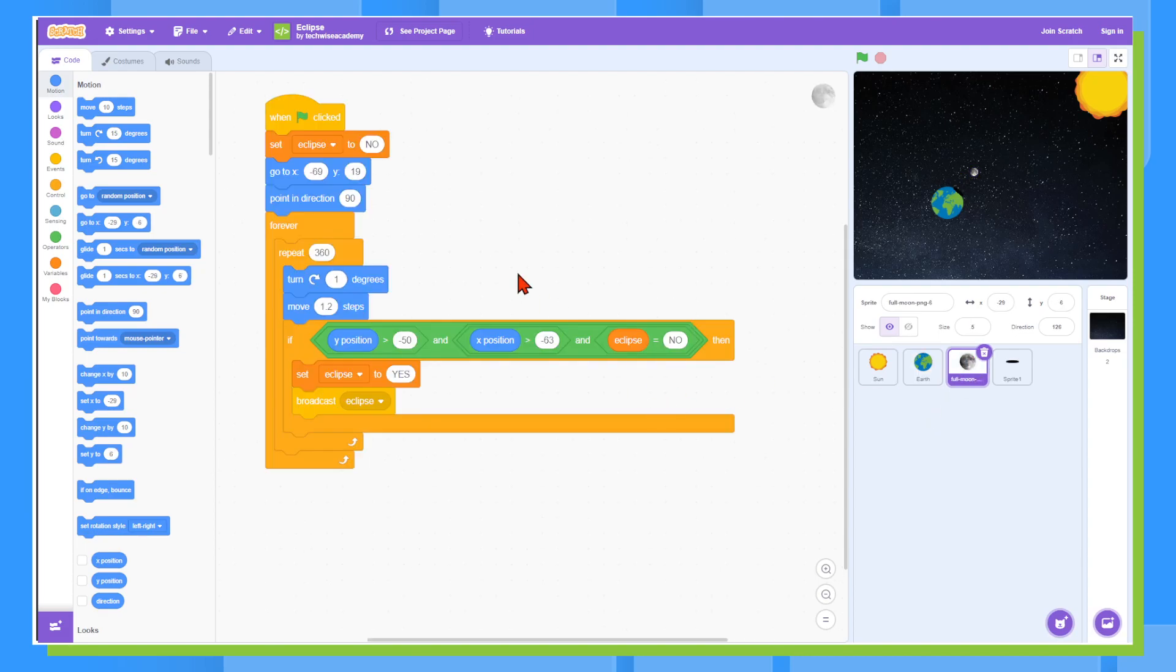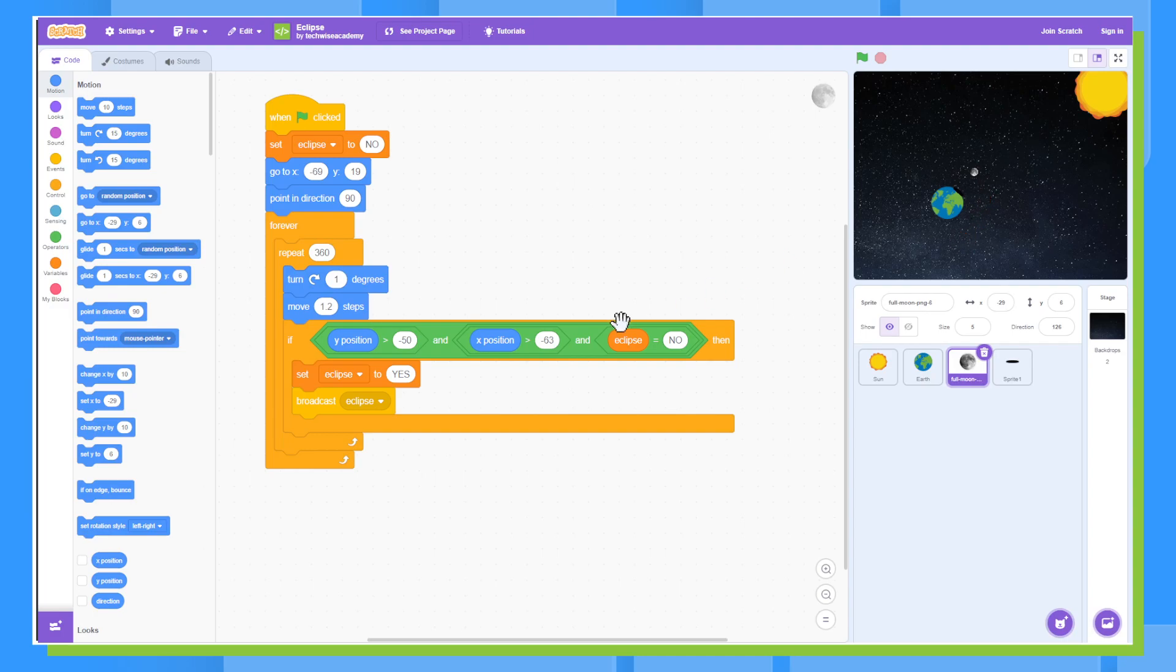And then we have our moon and these lines of code right here will tell the moon to turn and to move. So that's how we get it to travel around the Earth.